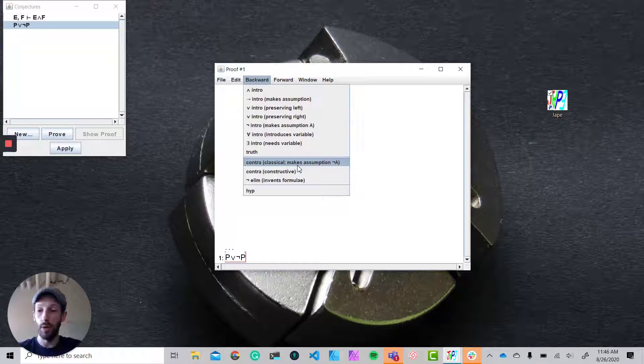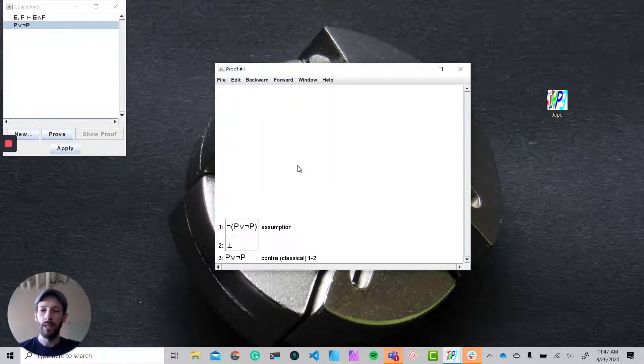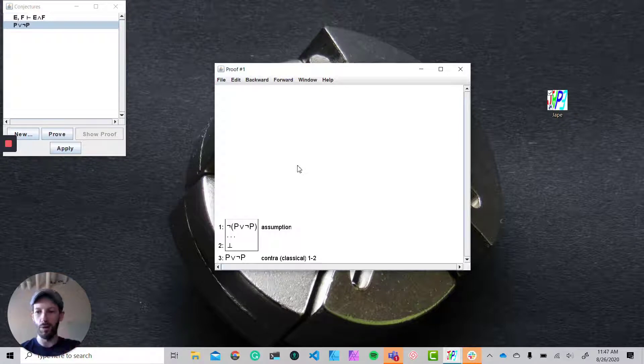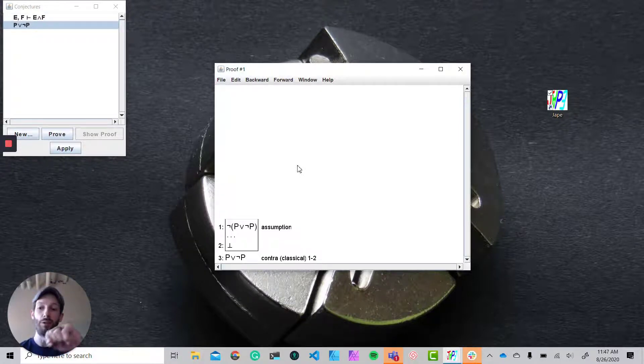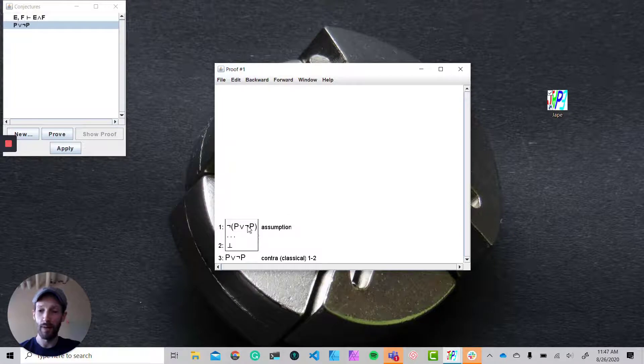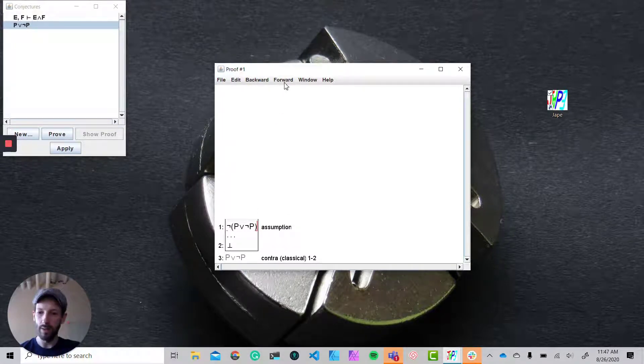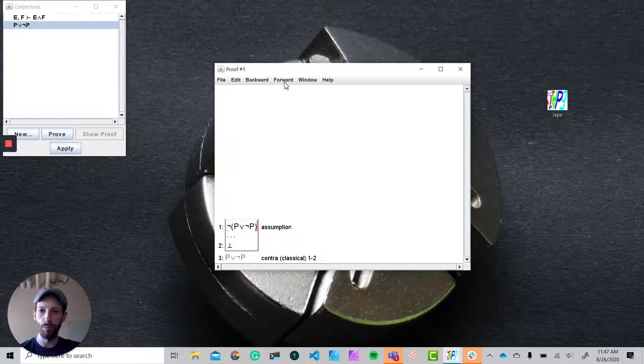try to lead to a bottom. This is a two-step process where you're adding a negation and then you're going to remove the negation as part of the proof. It looks a little odd at first but you'll see how this allows us to actually prove this tautology.